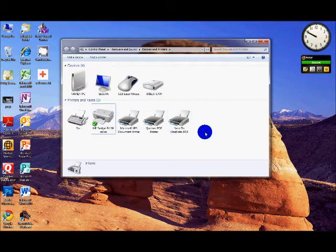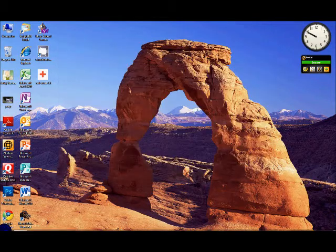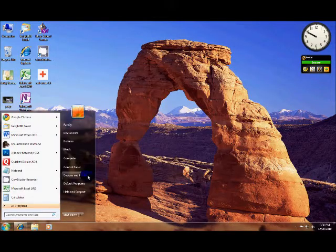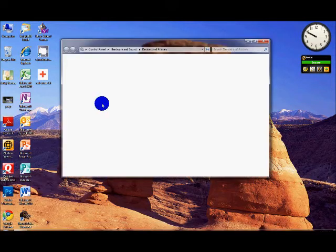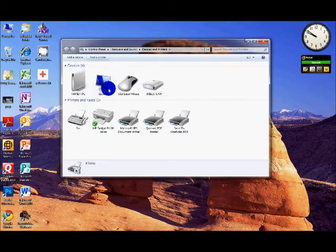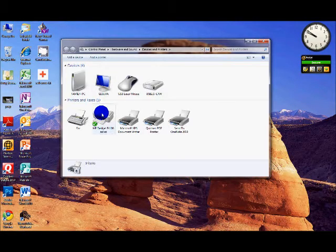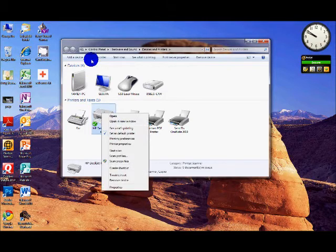Then you want to go to the laptop that you're on. You want to do the same thing. Go to Start, Devices and Printers, and go to Add a Printer.